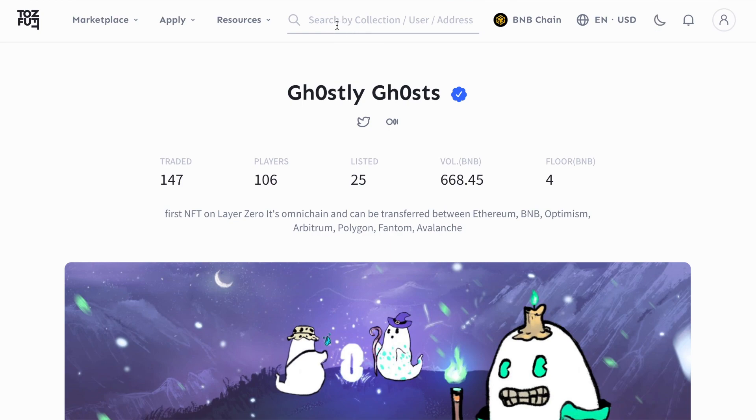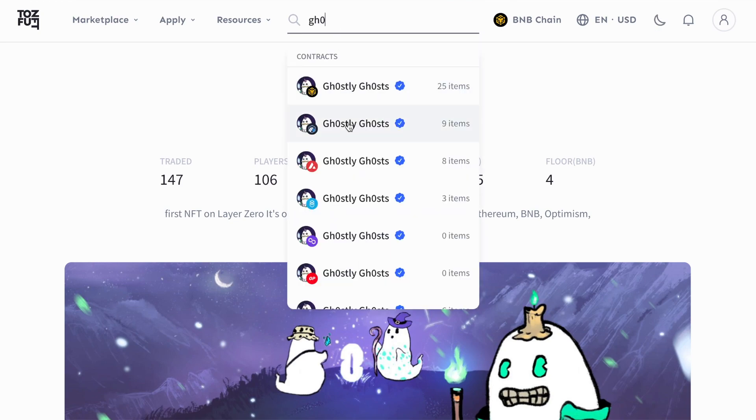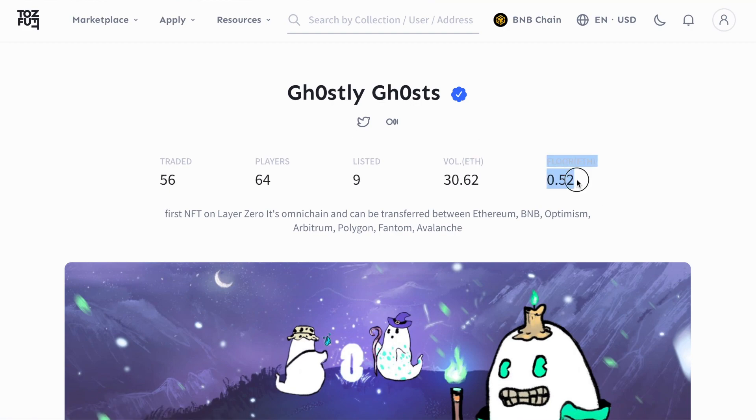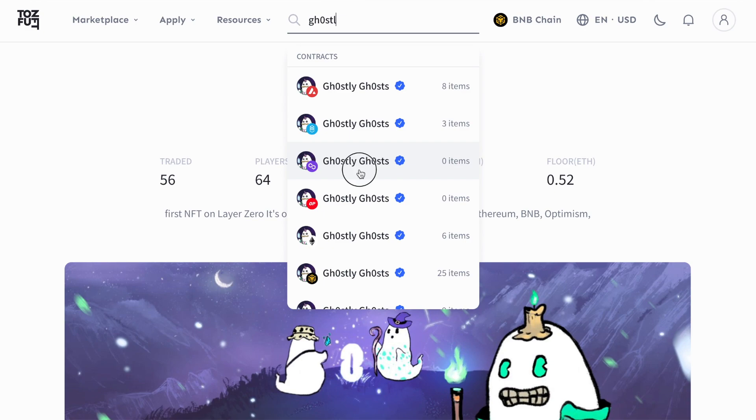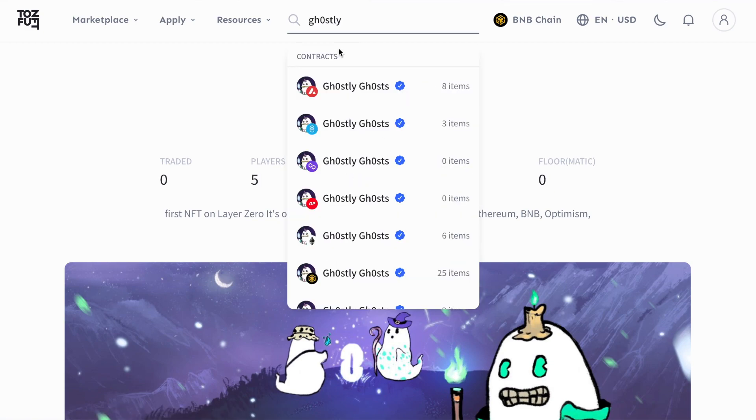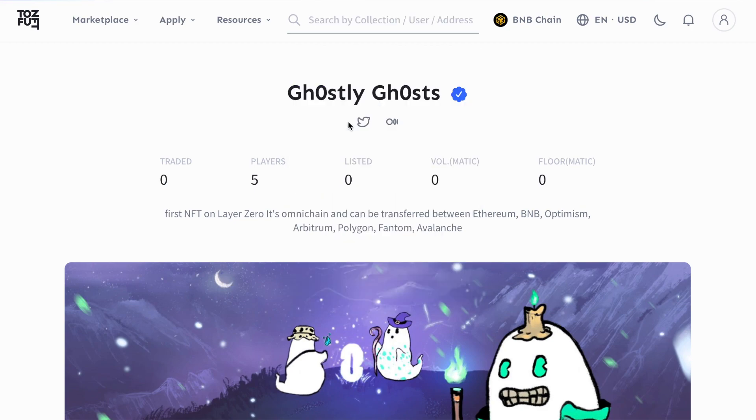This actually ends up creating a very even floor all over, but it does take some time and that's where you want to arbitrage. And as I said in my last video, ETH is the king of NFTs, but that may change as more and more people understand and learn how to traverse omni chain NFTs.